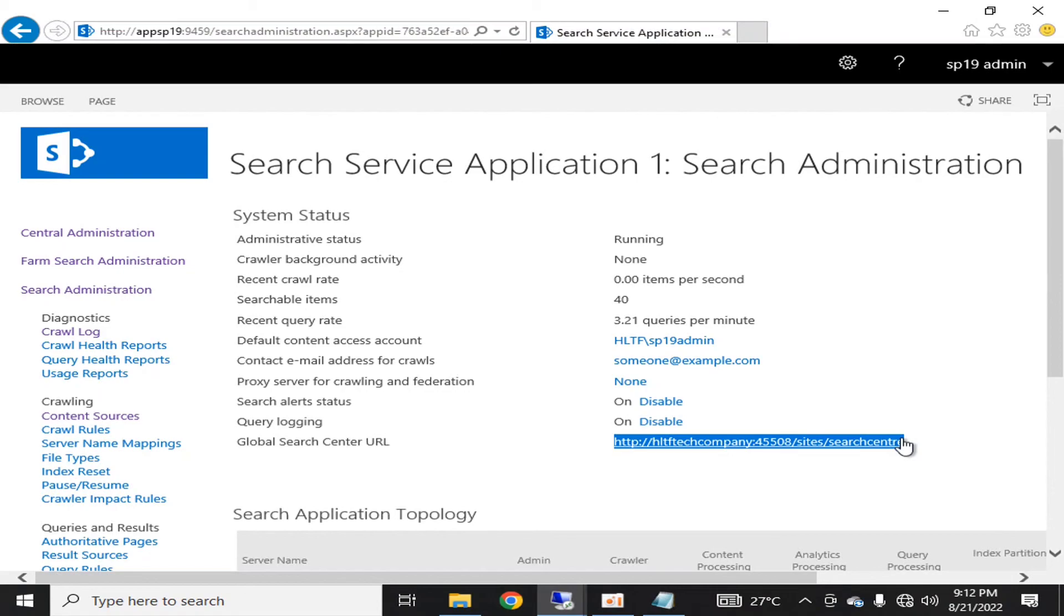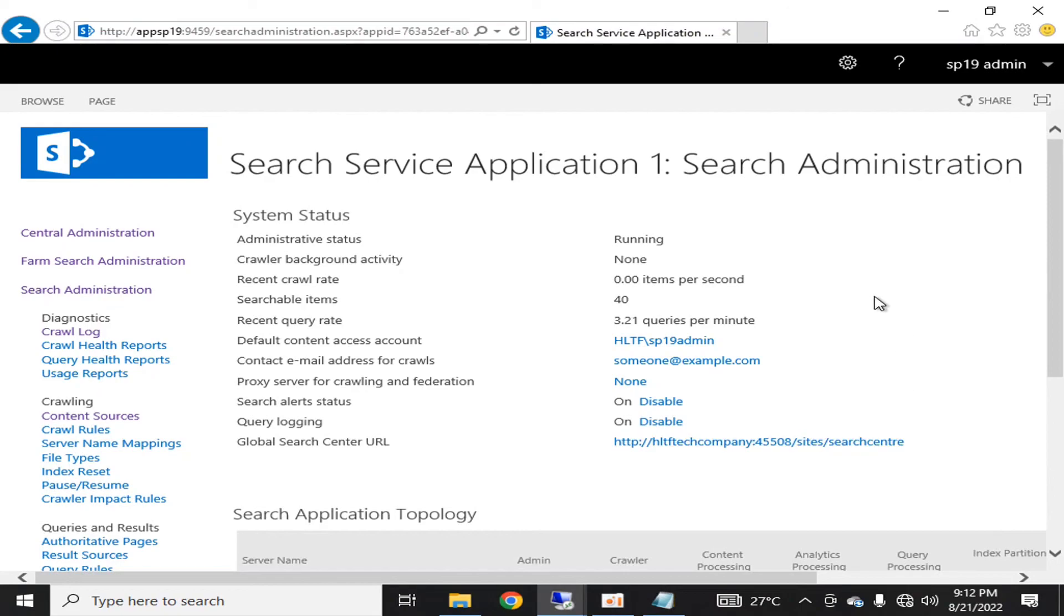So that he may see a standard page of the organization's search center. This was all about the enterprise search center page for your web application or your SharePoint sites so that you may have a standard search page.